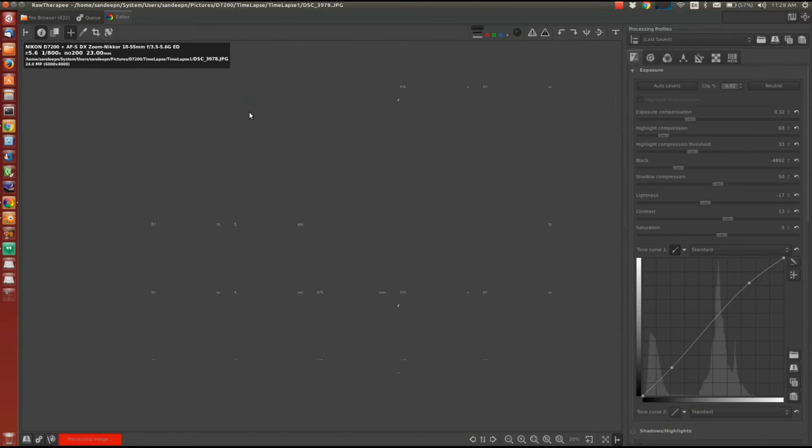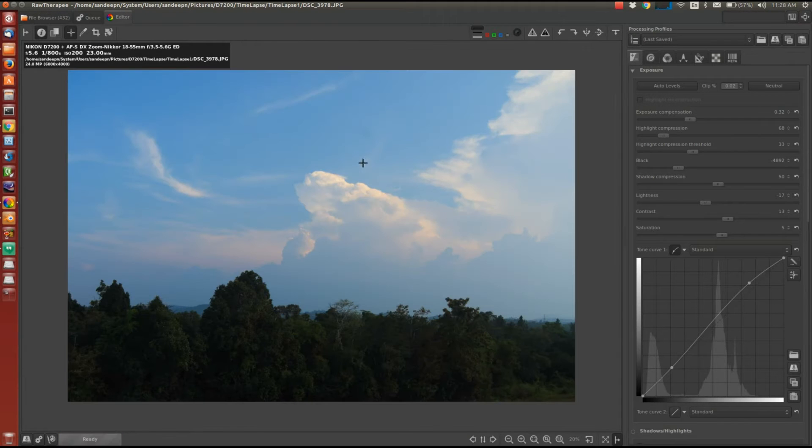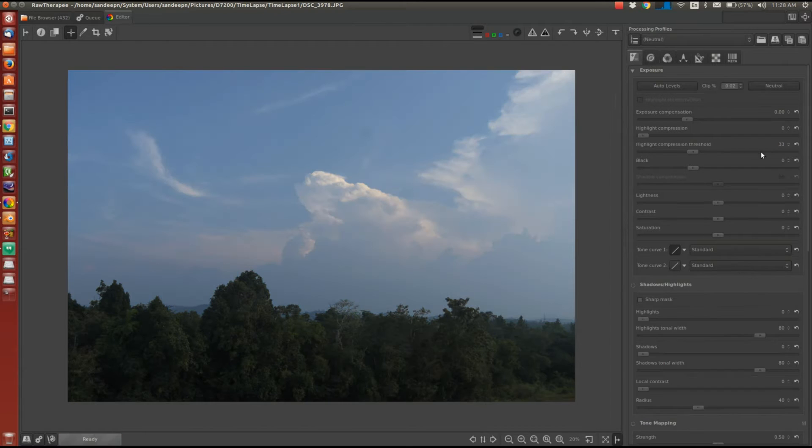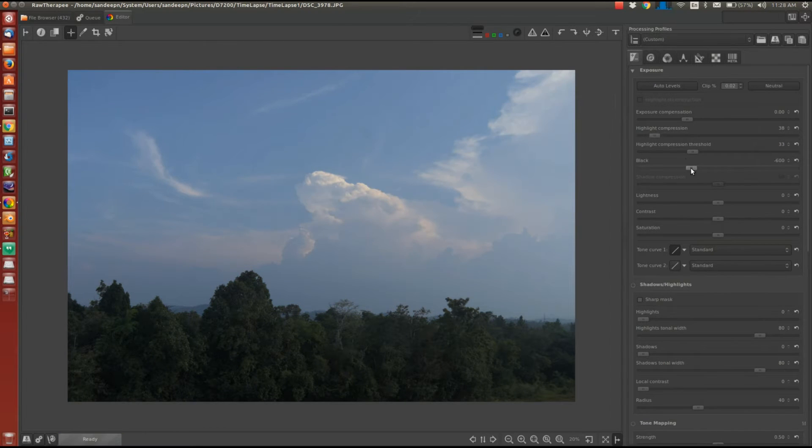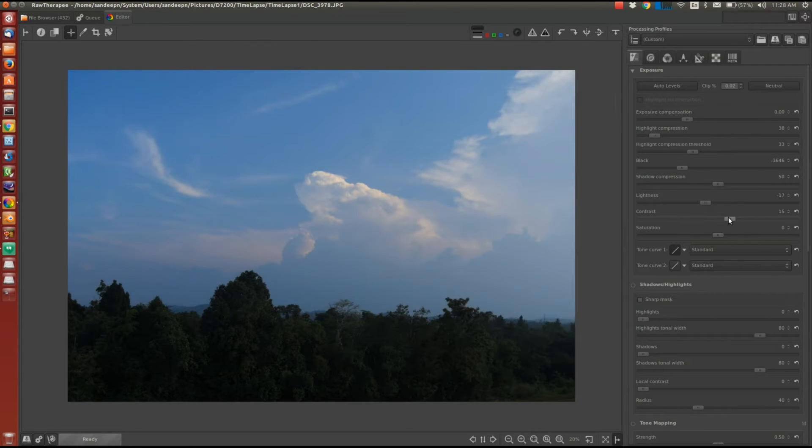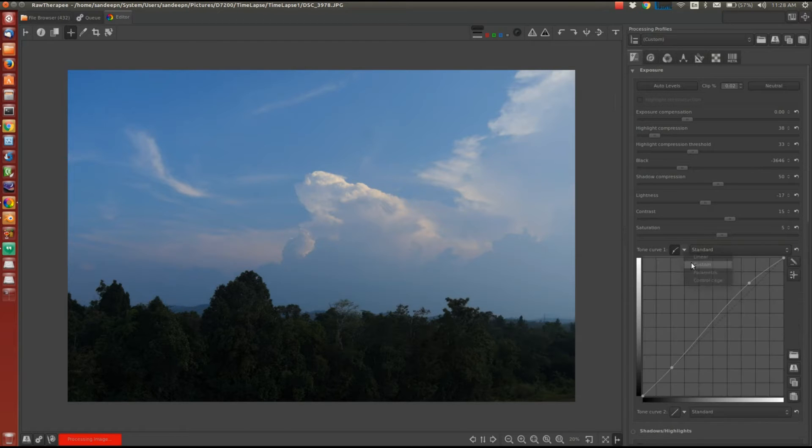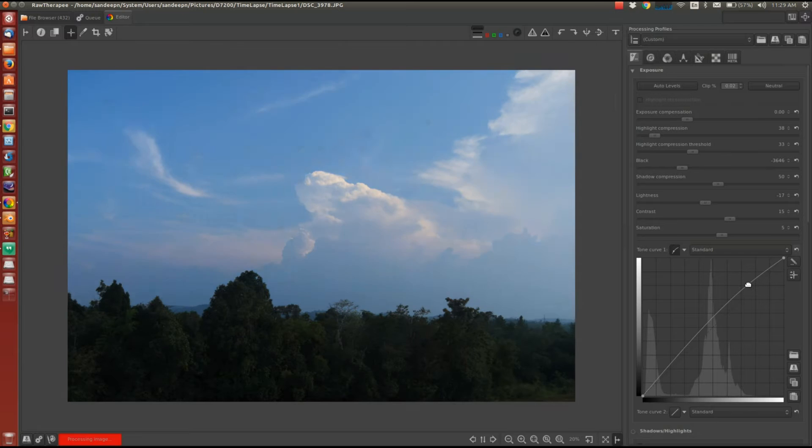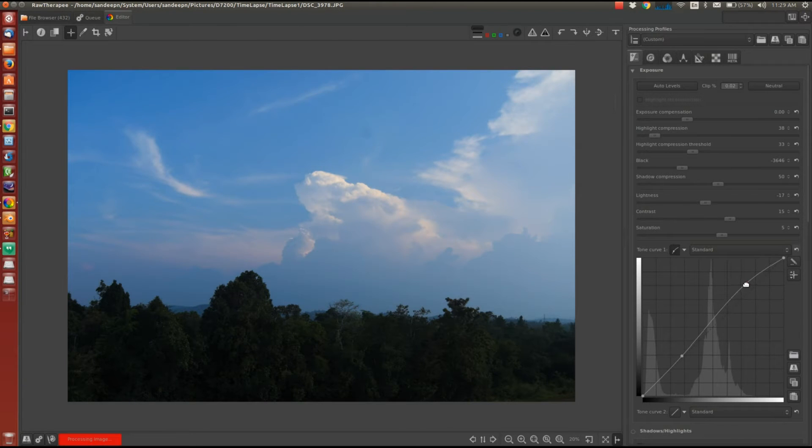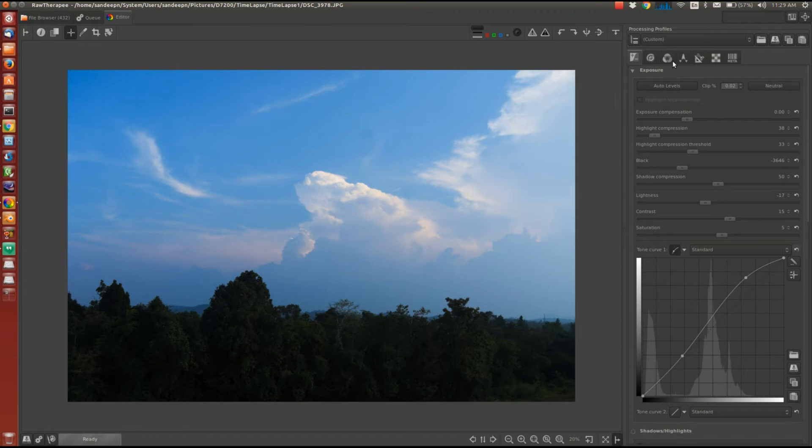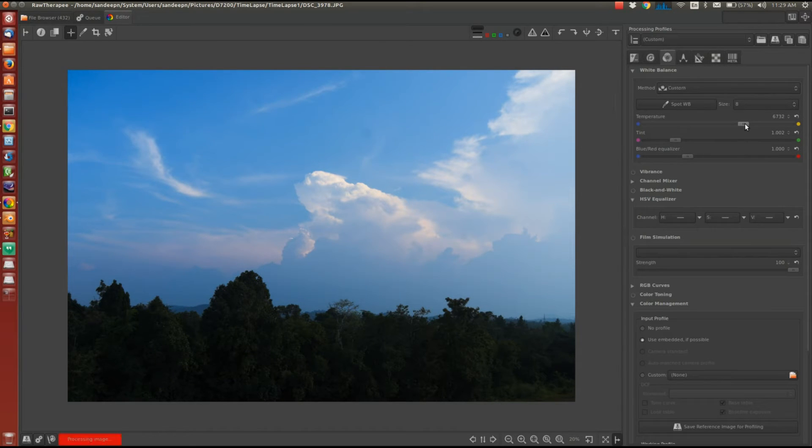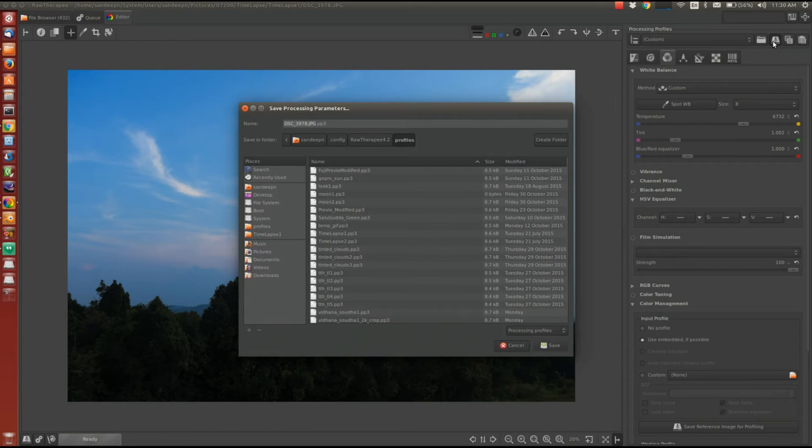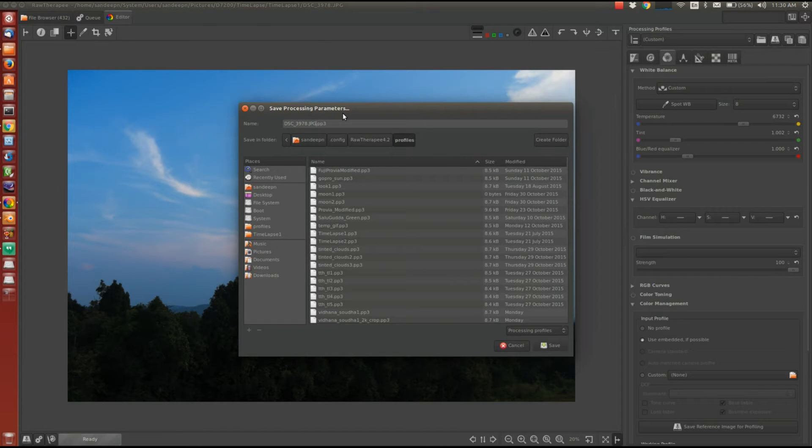Then we will make some basic adjustments to this image for the demonstration purpose. So what I'll do is I'll increase the contrast a bit. I'll saturate the image a bit and I'll do some basic curve adjustments. Let me also change the white balance a bit. So once all the changes are done, we will save this processing profile in a .pp3 file. I'll name this as timelapse underscore test.